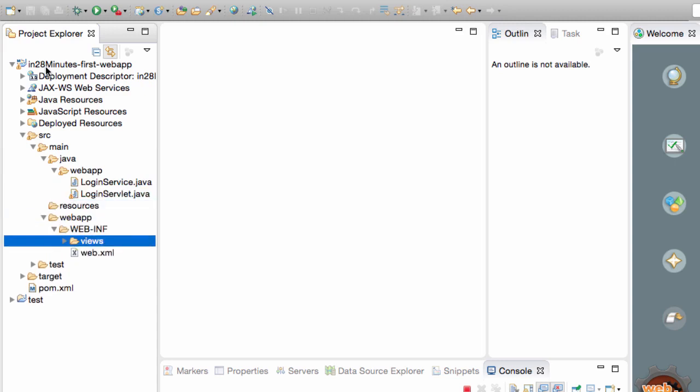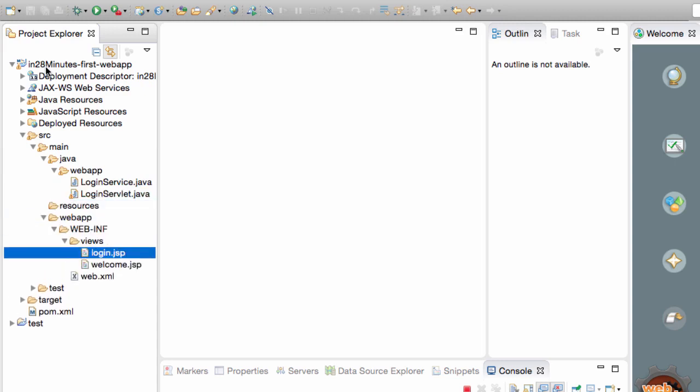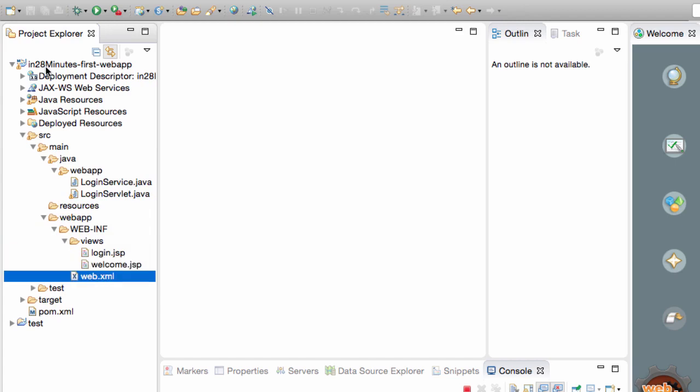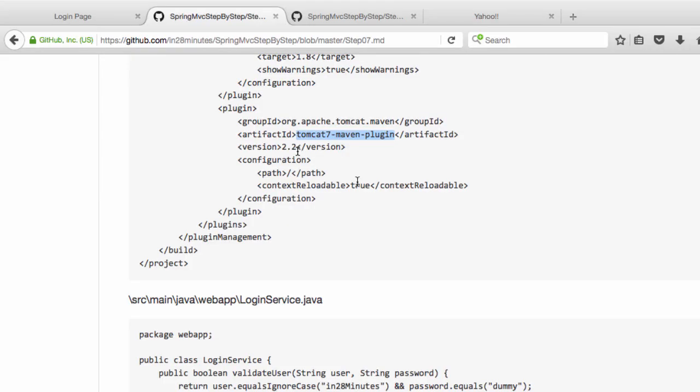Other than that there would be a couple of views - login.jsp and welcome.jsp. Pom.xml is the critical thing when we are using Maven. Quite a simple setup.